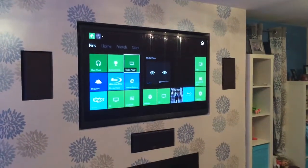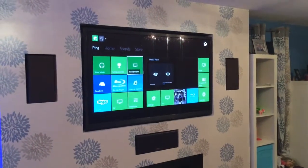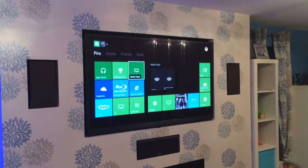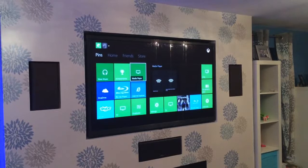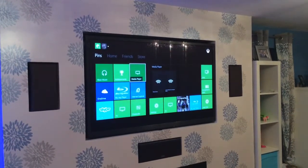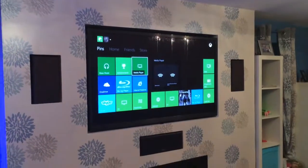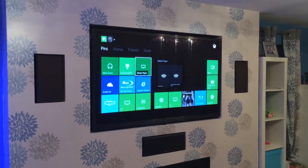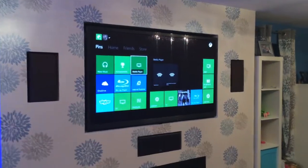Hey, this is another MediaBrowser video. This time it's showing the Xbox One with the DLNA and MediaPlayer app using connect voice commands.